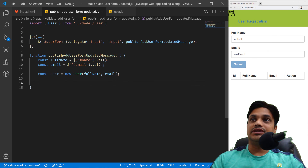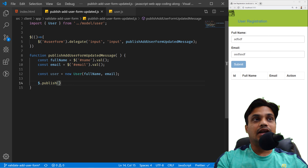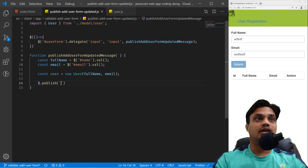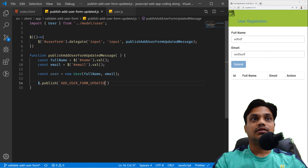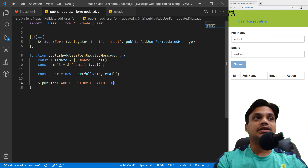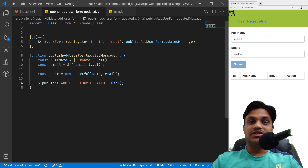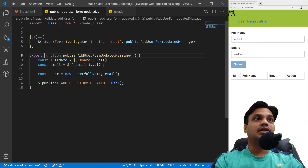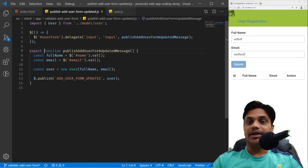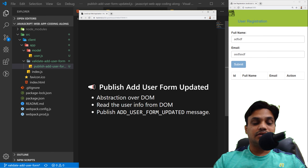Back in 'publishAddUserFormUpdated', we'll start publishing a message. We say '$.publish' with topic 'addUserFormUpdated', then pass the user object. This function listens to the DOM, and whenever the DOM changes it publishes this message. Let me put the export here so we'll have a module ready. This component is done — it reads the DOM value and publishes a message.